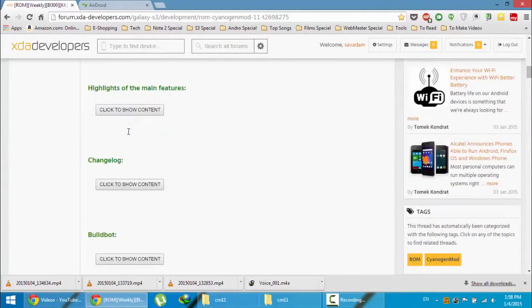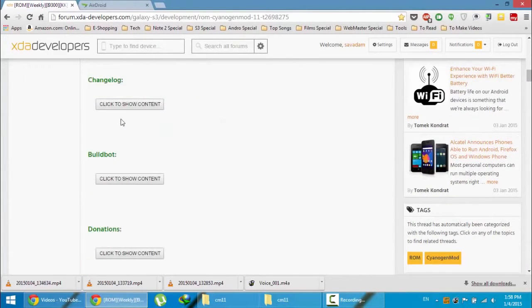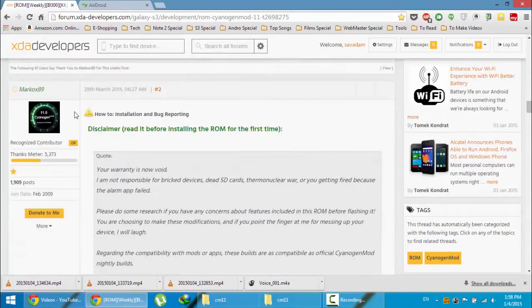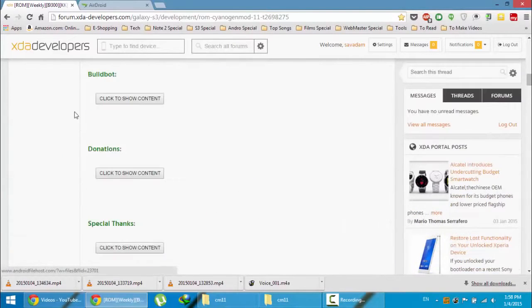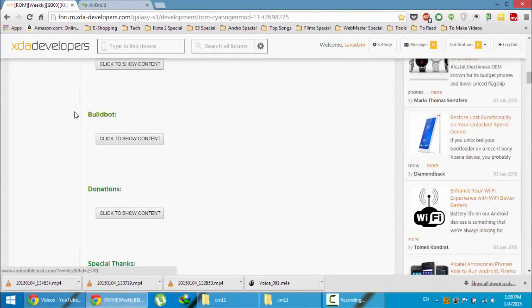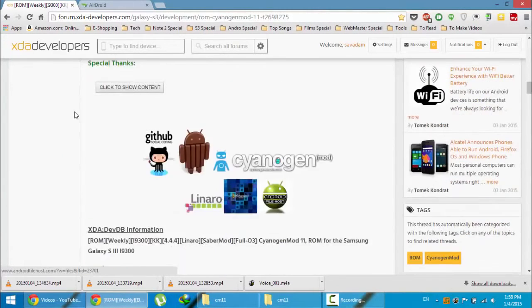After that go and download the GApps as well. You will get the GApps from the link below.